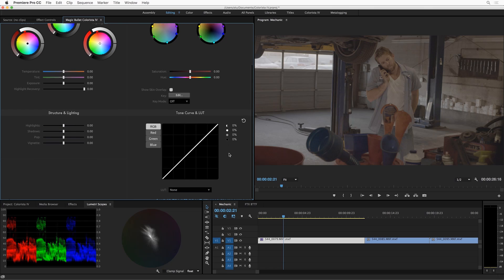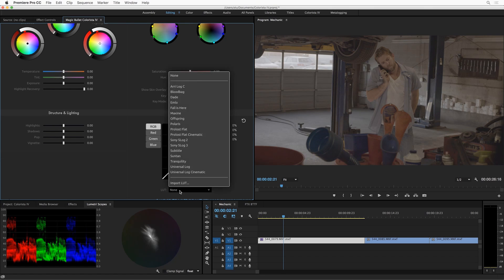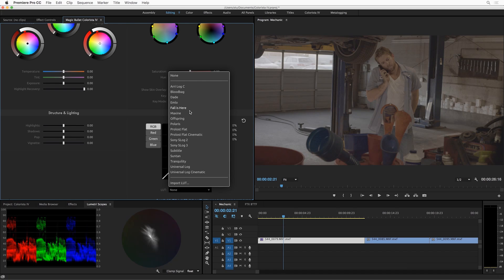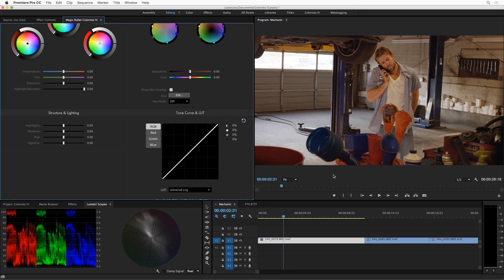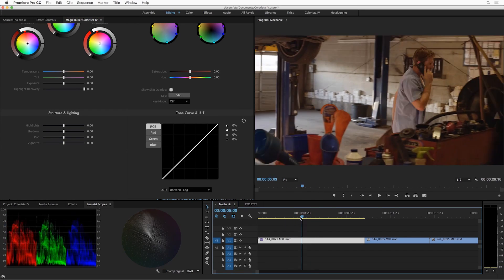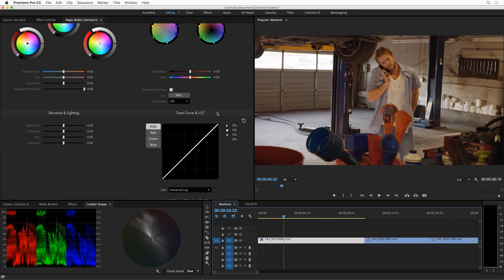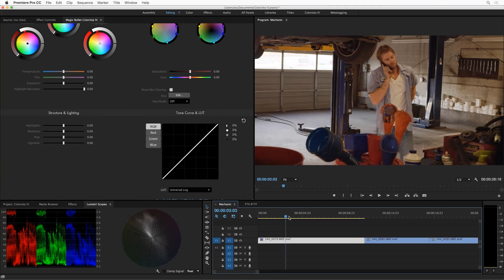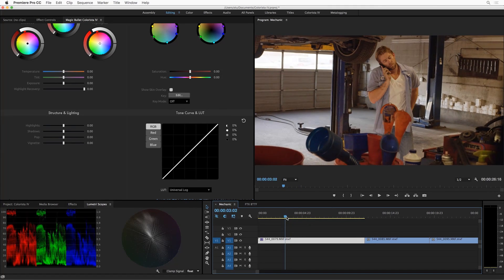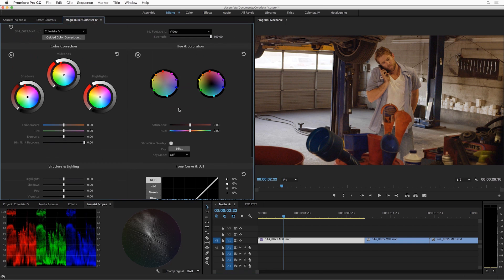But Colorista 4 also now supports lookup tables. So you'll see this LUT menu down here. You'll see a nice selection of both creative and also technical lookup tables. And we've got one here called Universal Log. I'm going to choose that. You can see that it does a great job of converting the footage into the right color space, leaving all my controls available for any further adjustments I want to make.